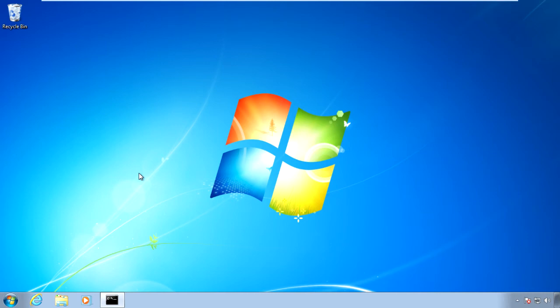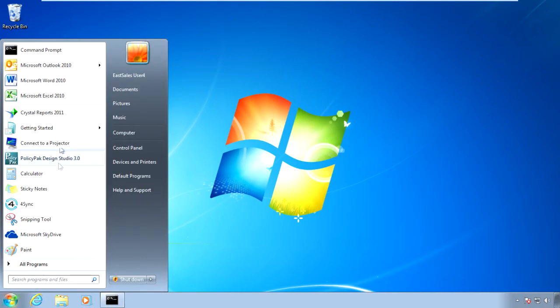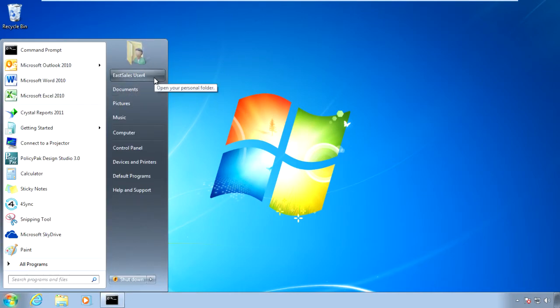Hi, this is Jeremy Moskowitz, Group Policy MVP and founder of PolicyPak Software. In this video, we're going to learn how to configure some of the Office 2010 applications using PolicyPak. I've already got Office 2010 installed on my target computer, and I'm just a regular user here.